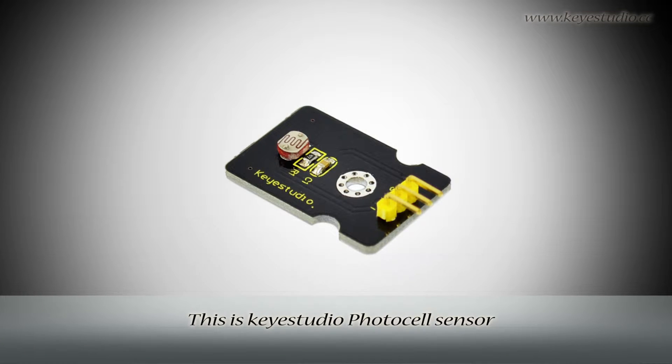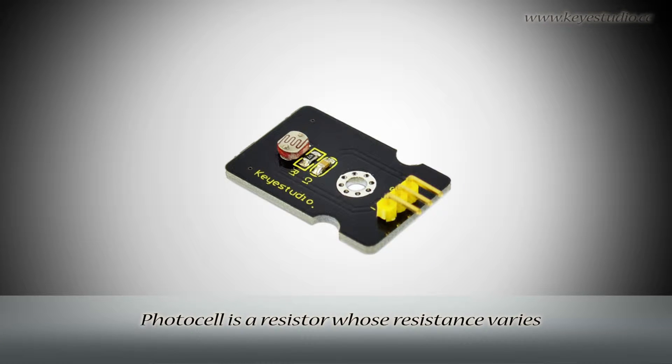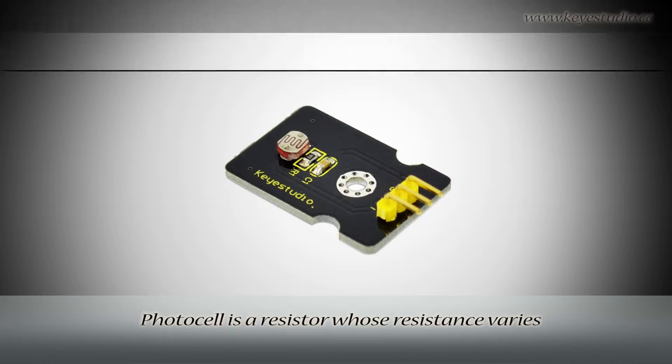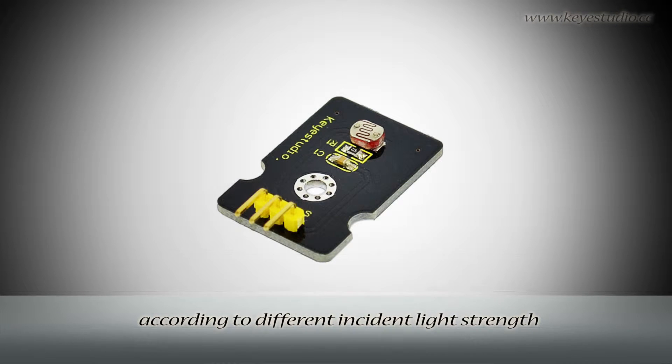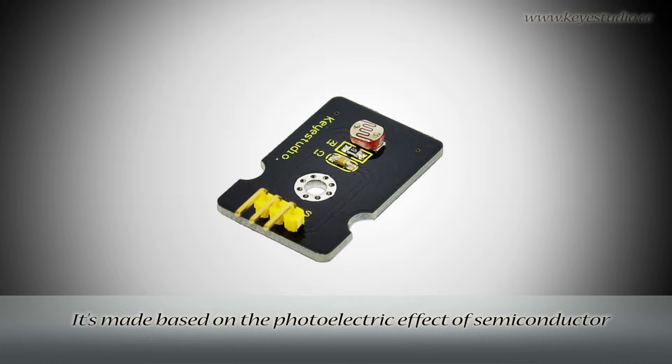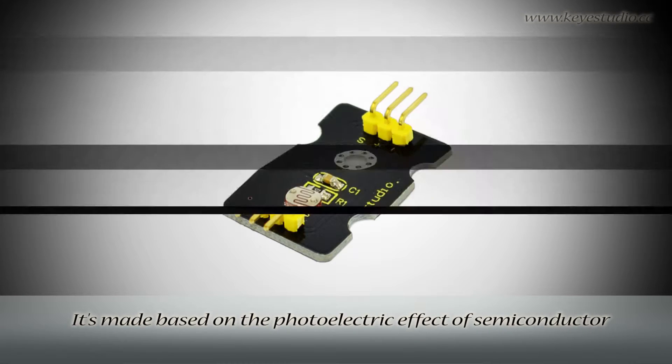This is KeyStudio PhotoCell Sensor. PhotoCell is a resistor whose resistance varies according to different instant light strength. It is made based on the photoelectric effect of semiconductor.